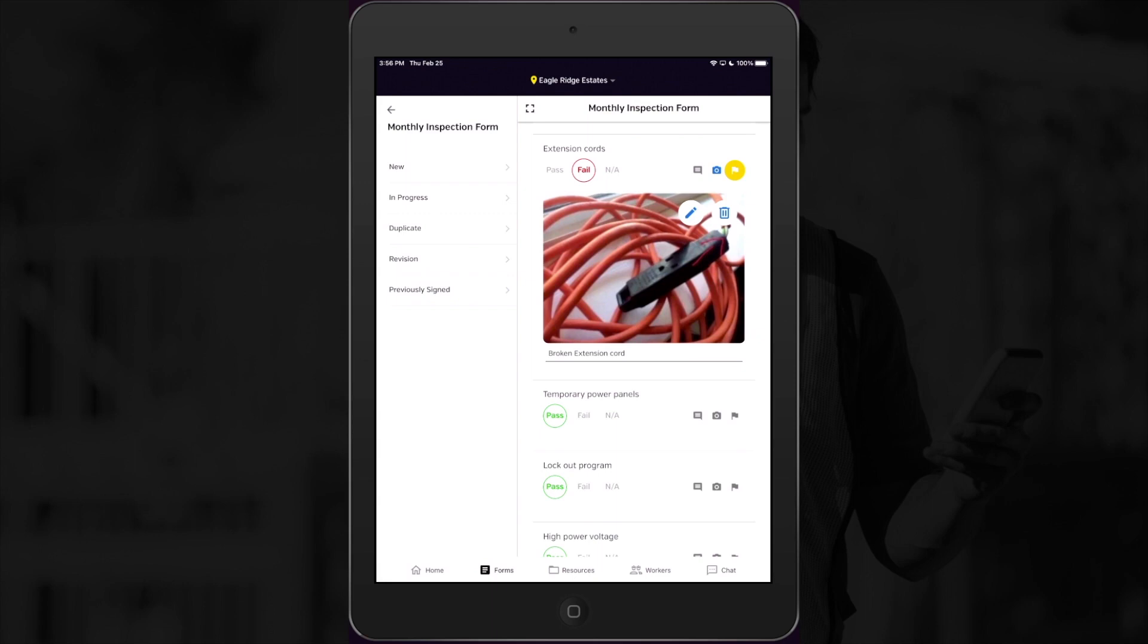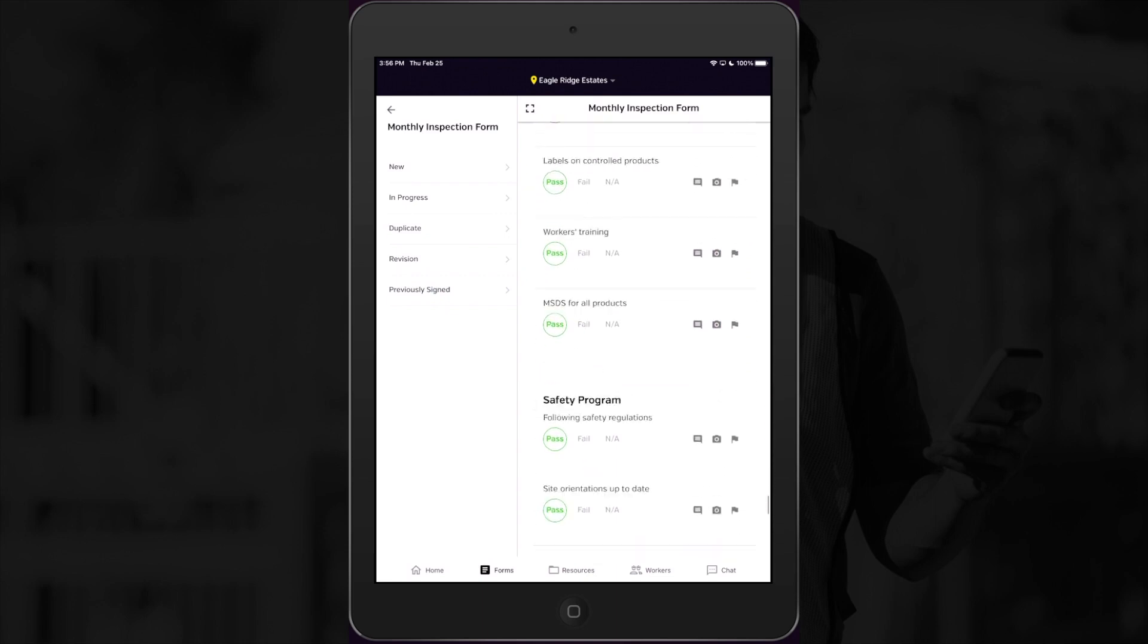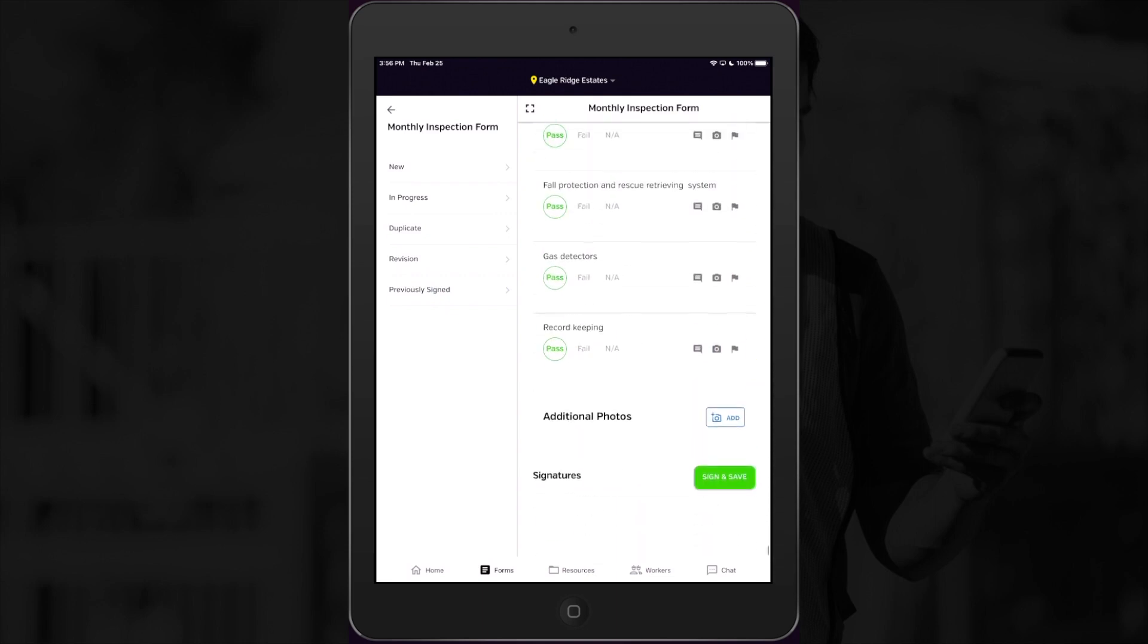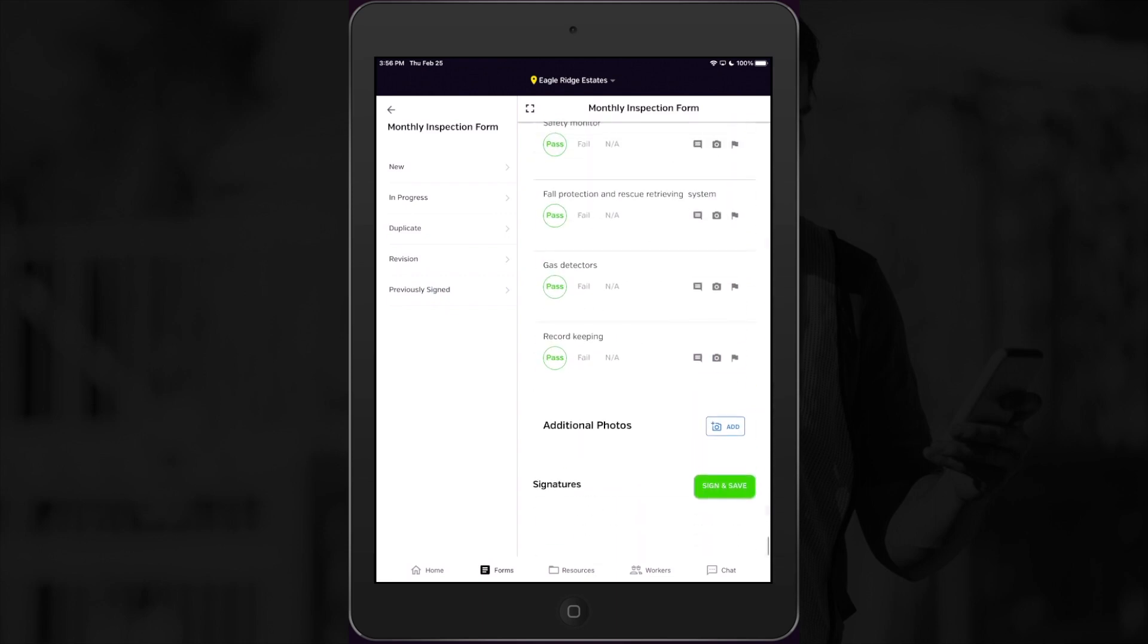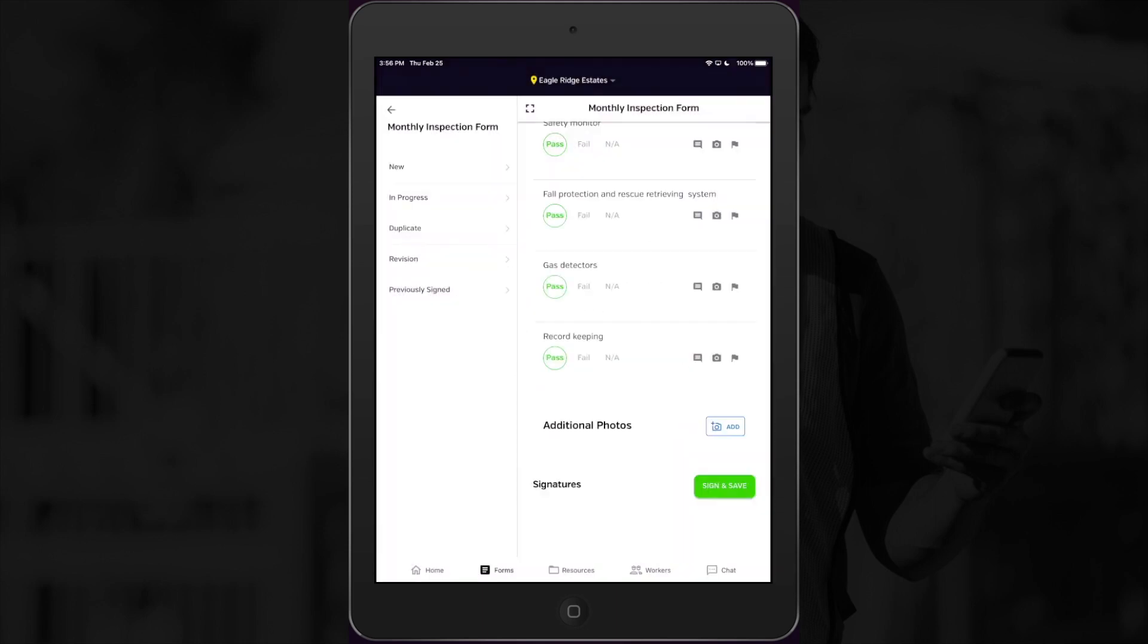Once I sign this original form, the follow-up form will be sent to the two people that I assigned. And that's it! Simple, right?